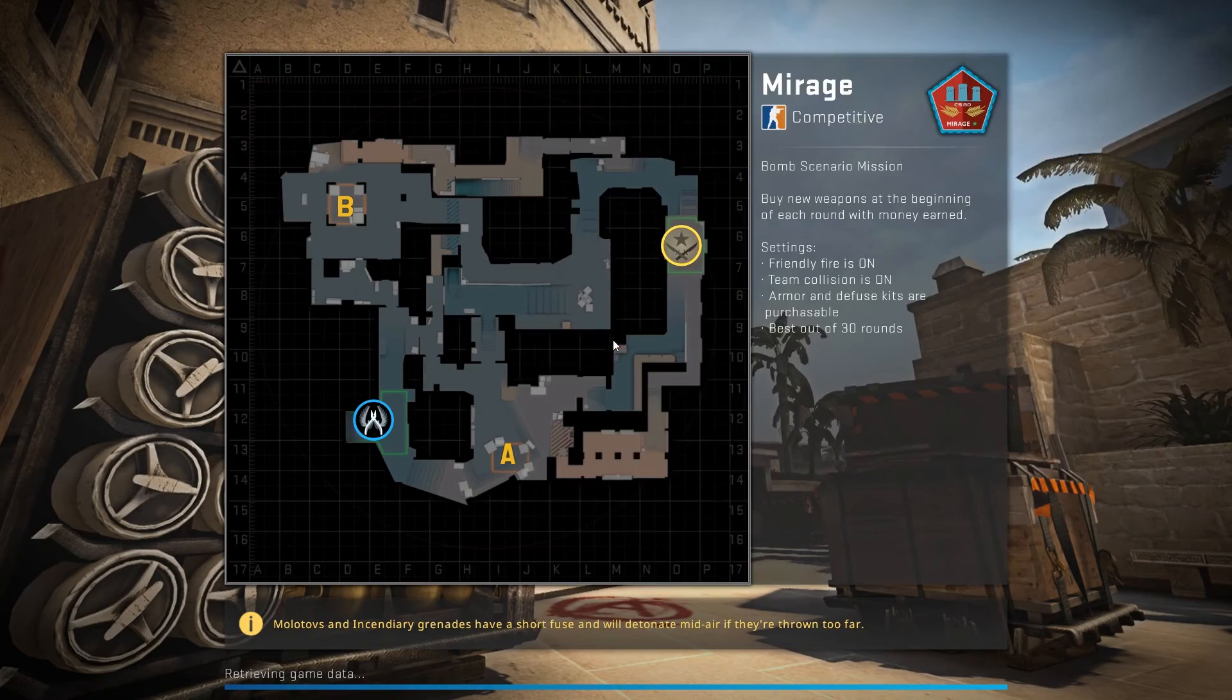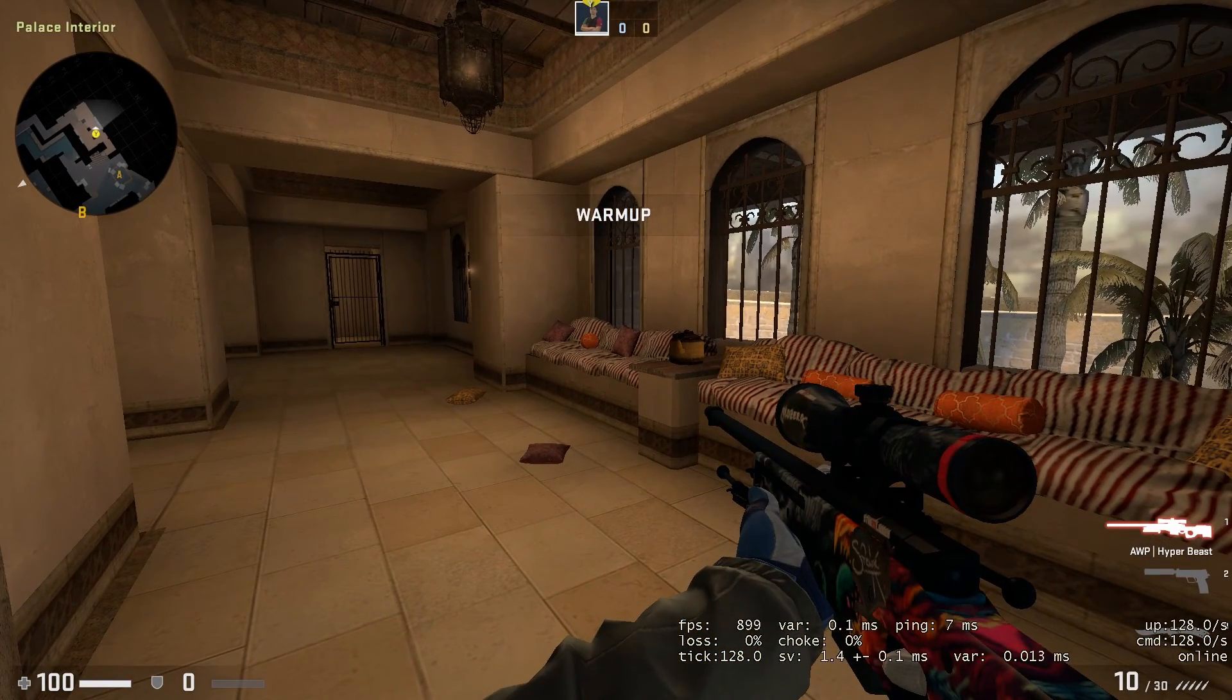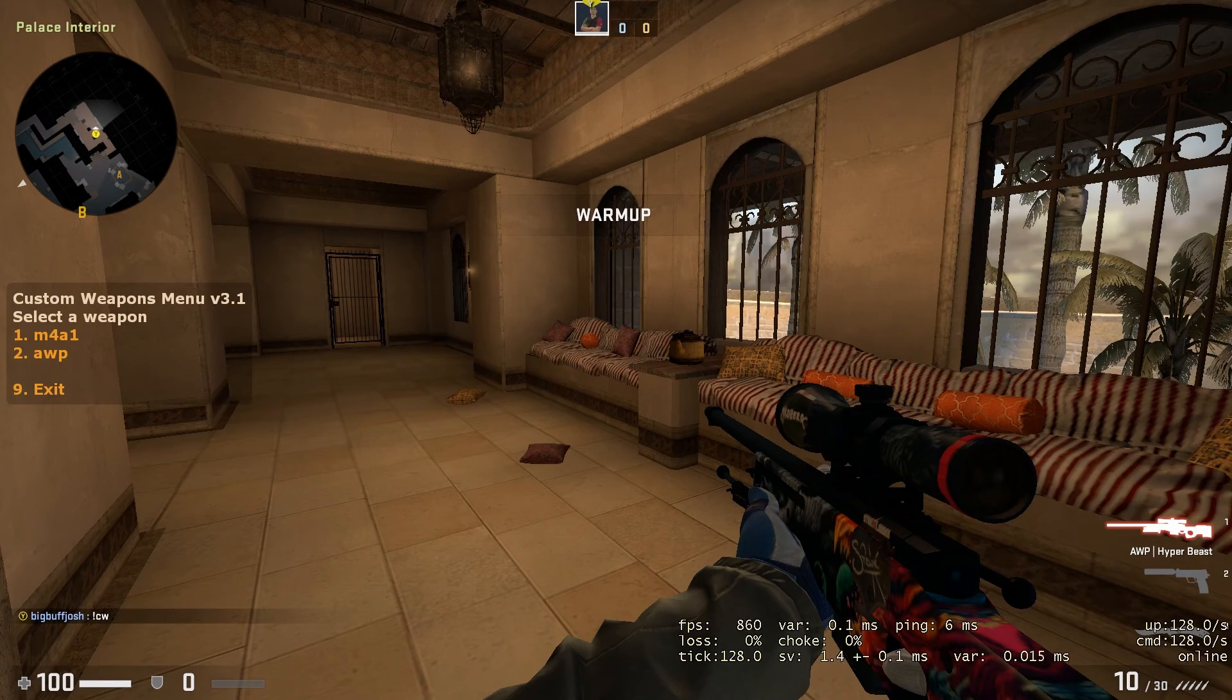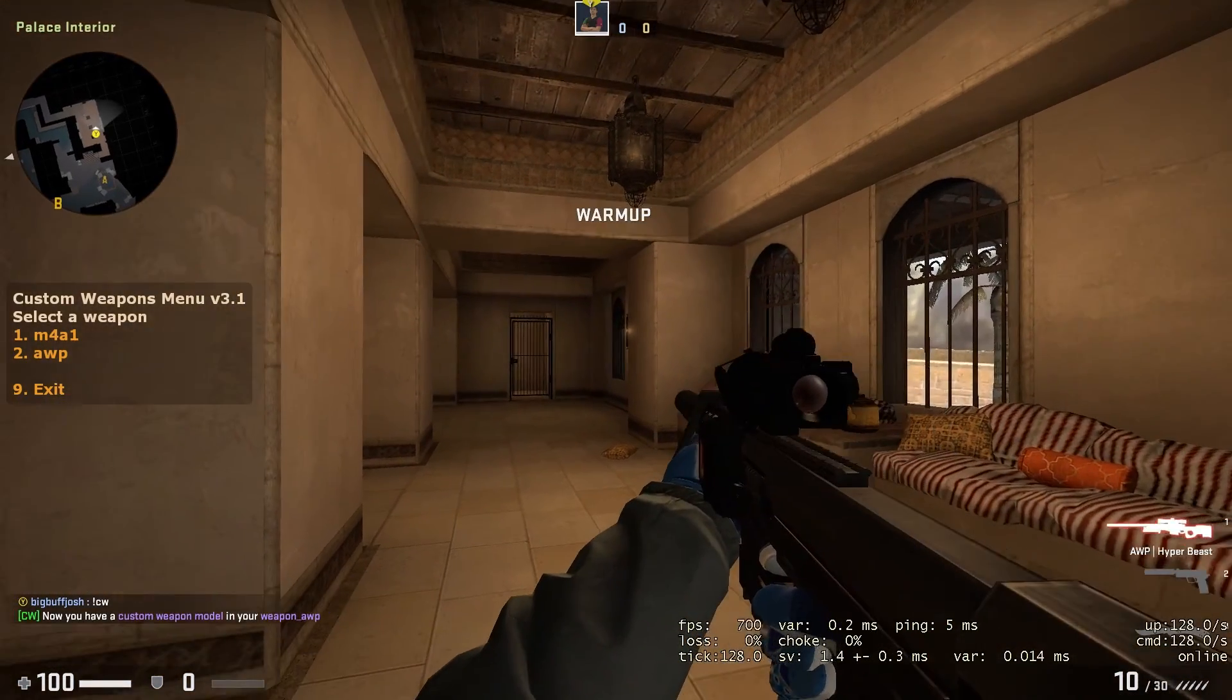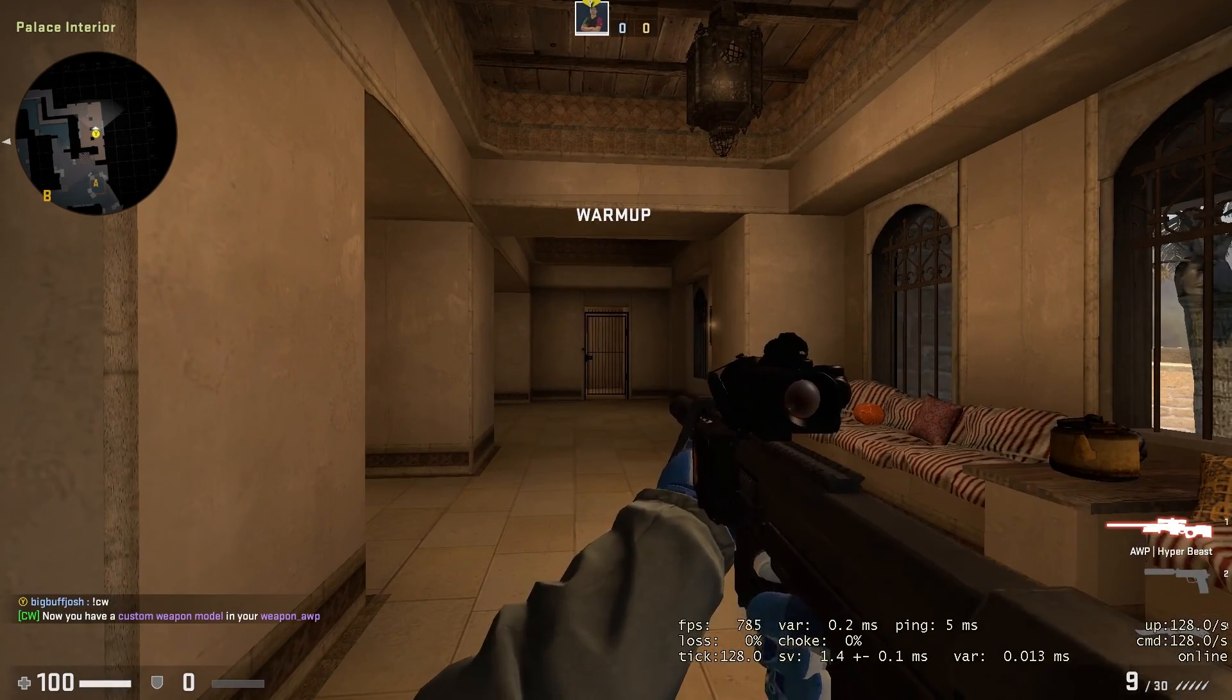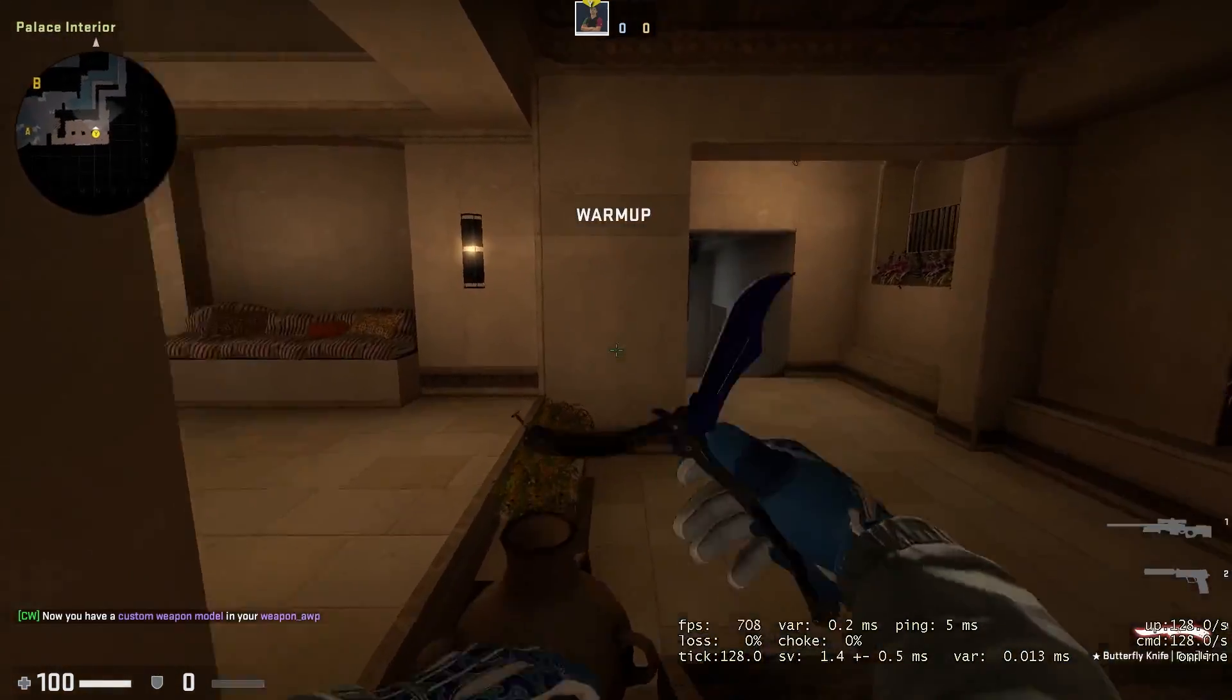Now to try it, get the gun that you set the skin for and you can do exclamation point custom weapons, I believe, and then AWP, and then DSR-50. And there it is, it's actually looking pretty clean. Has a bit of a different shot noise, reload animation and sound. So yeah, there it is.